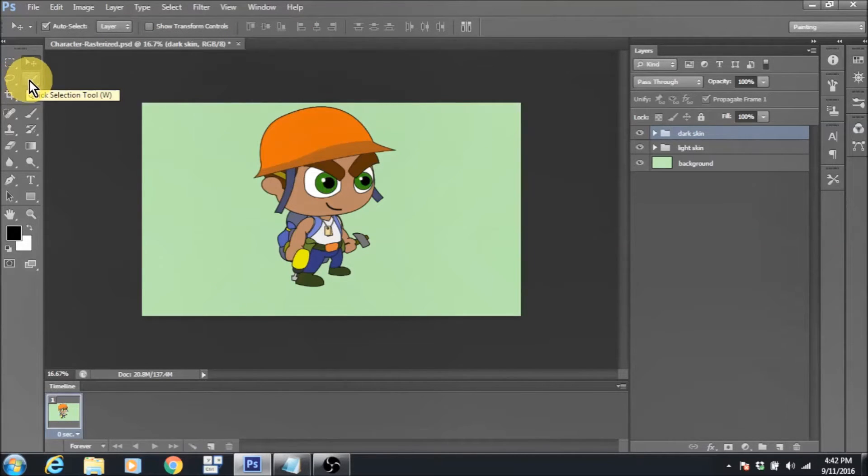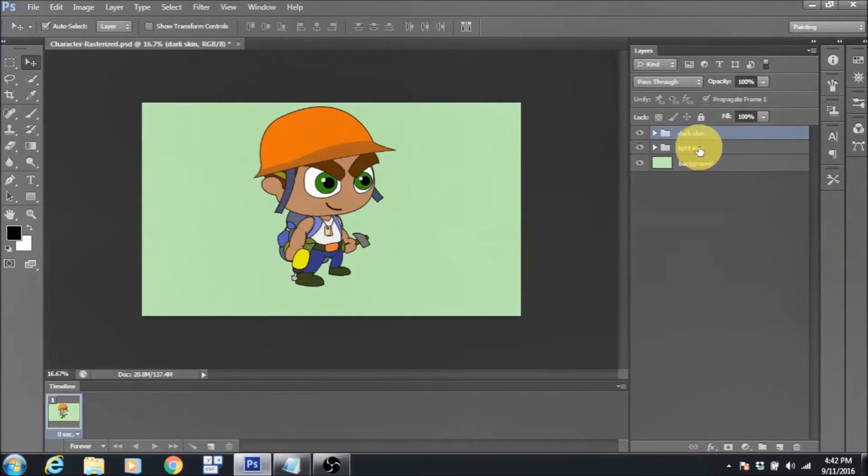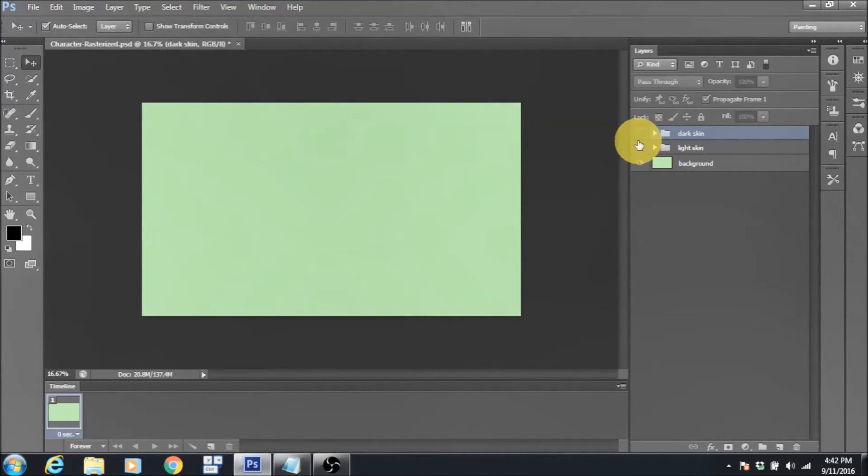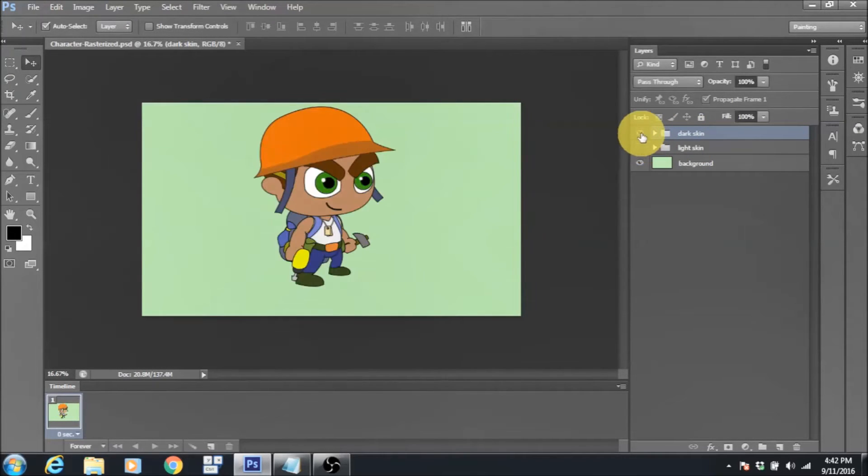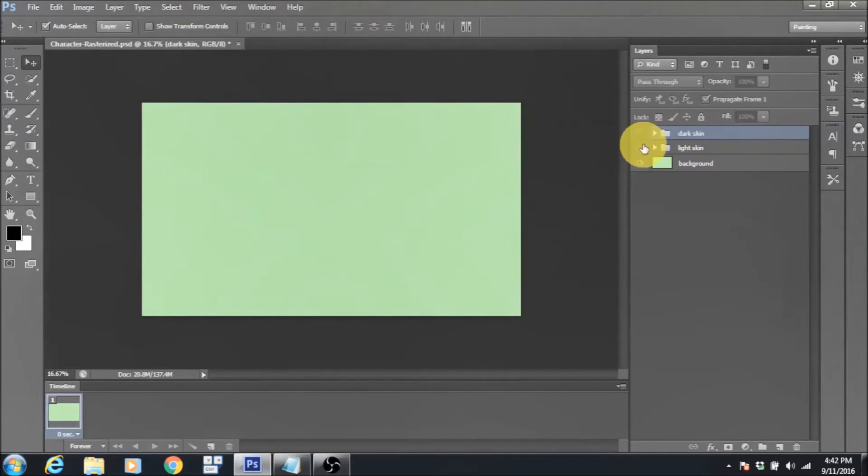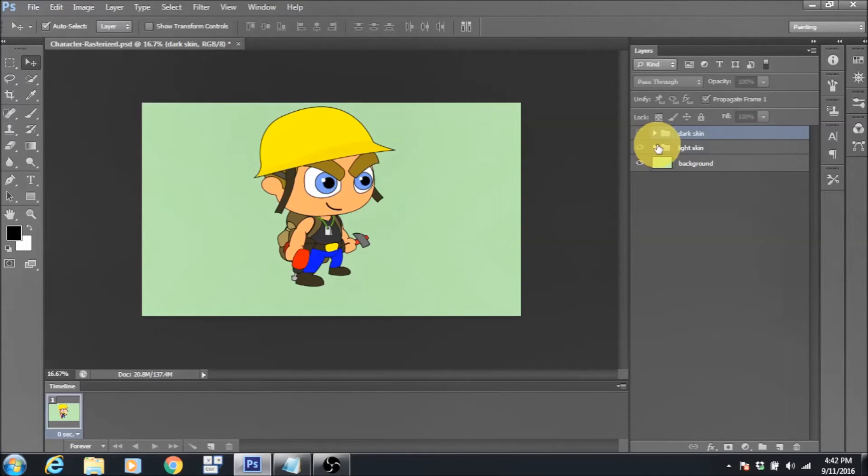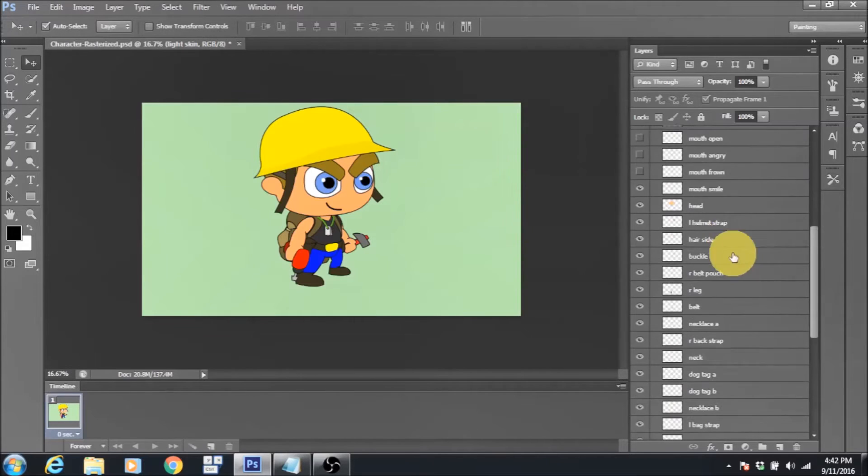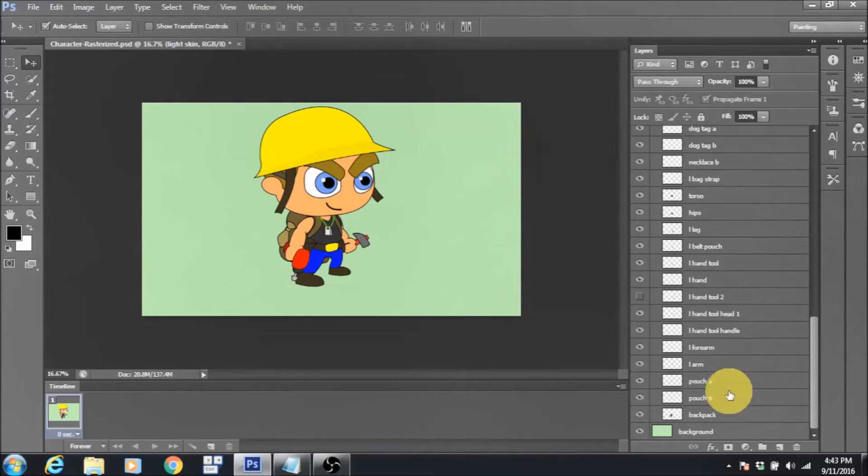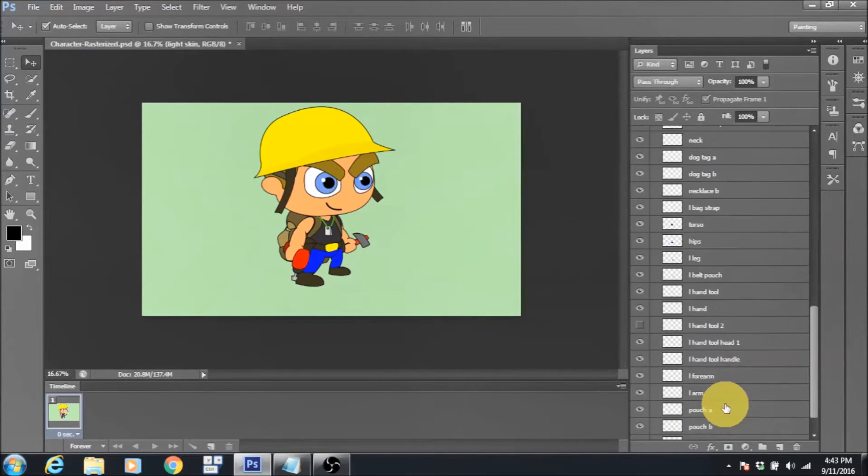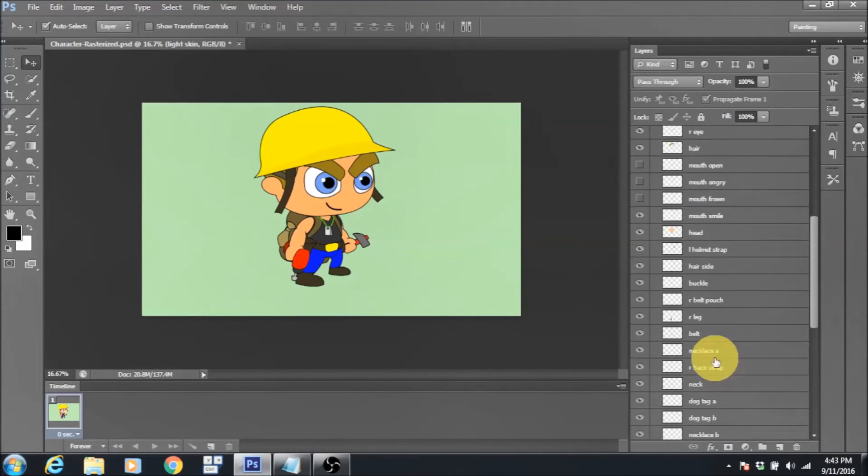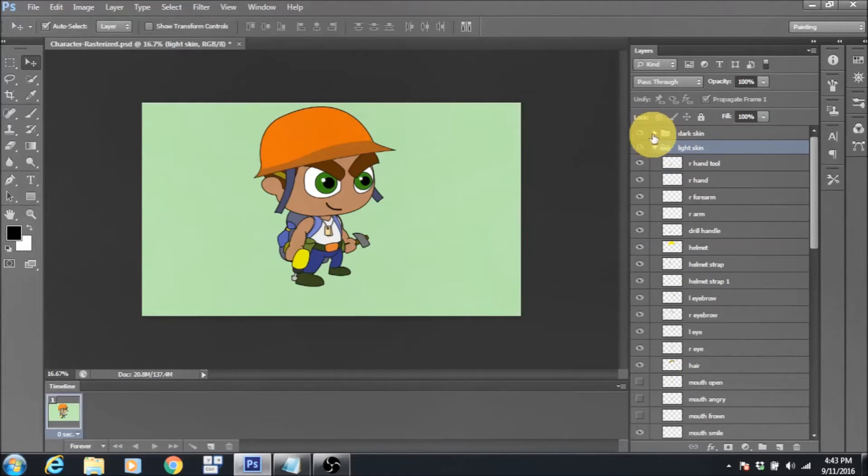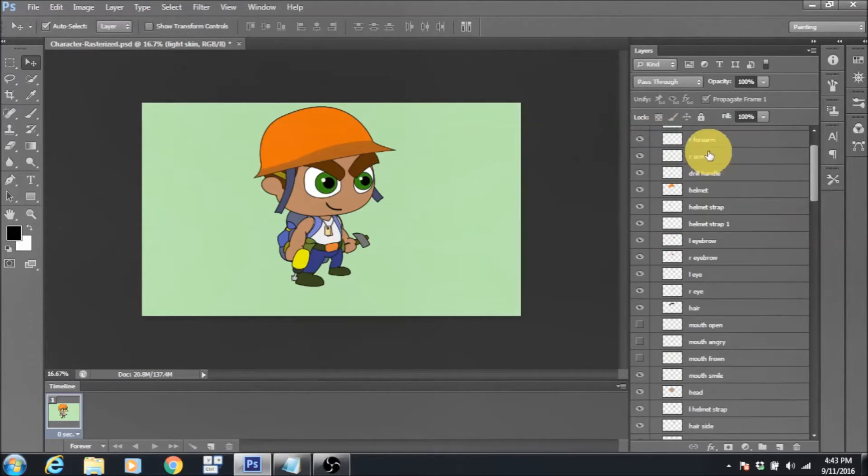If you take a look at the layers panel, you can see two groups. One group has the assets for a white skin construction worker while the other has assets for a brown skin construction worker.